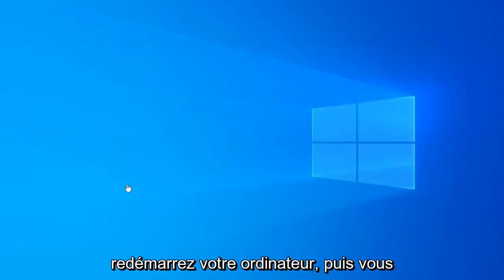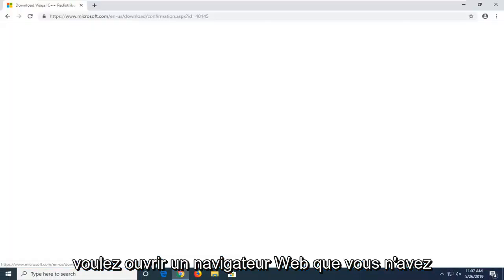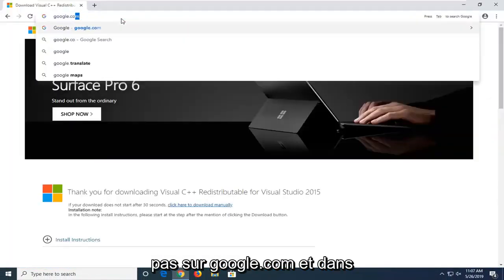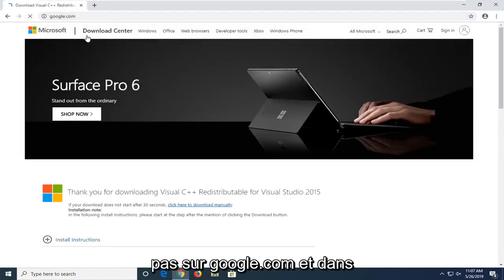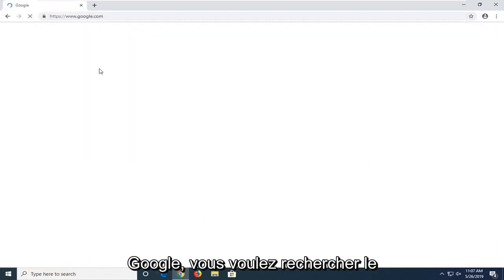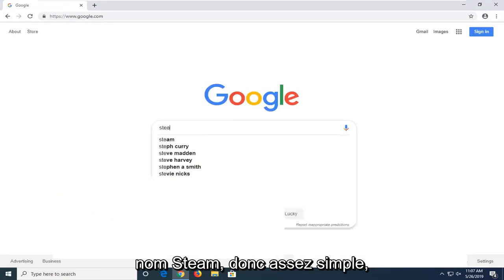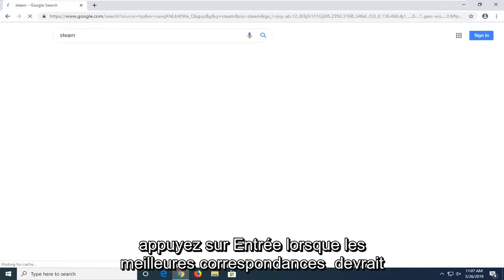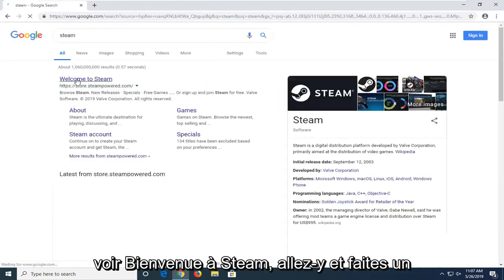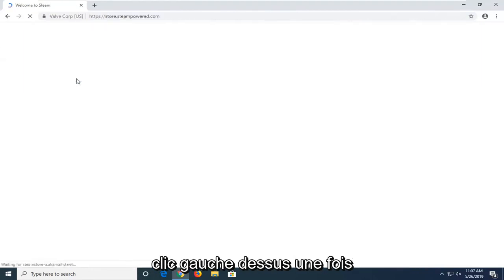Restart your computer. Then open up a web browser and navigate to google.com. In Google, search up the name Steam. Pretty straightforward. Hit Enter. One of the best matches should say 'Welcome to Steam.' Go ahead and left-click on that one time.